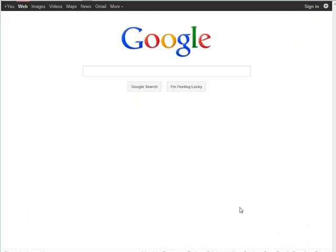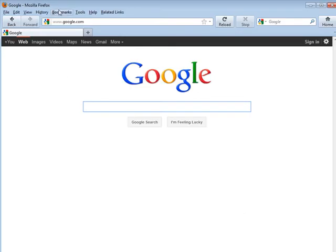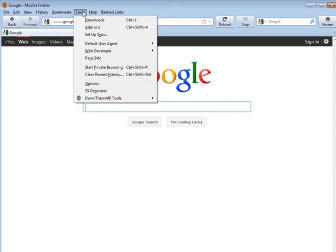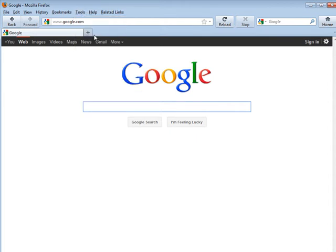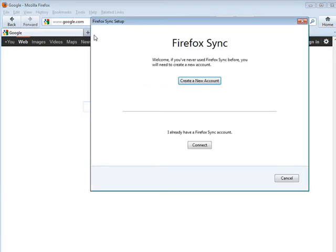In this video I'm going to show you how you can synchronize your bookmarks using Firefox. So up in your top toolbar here you'll see Tools, and then what you want to do is go to Setup Sync.